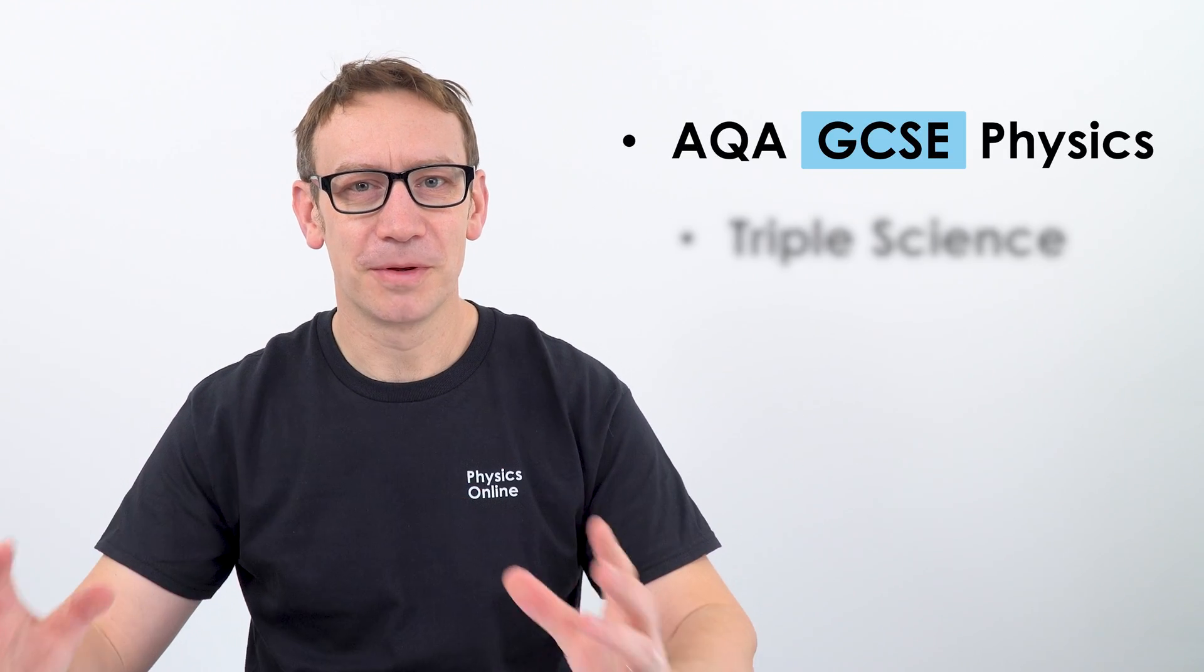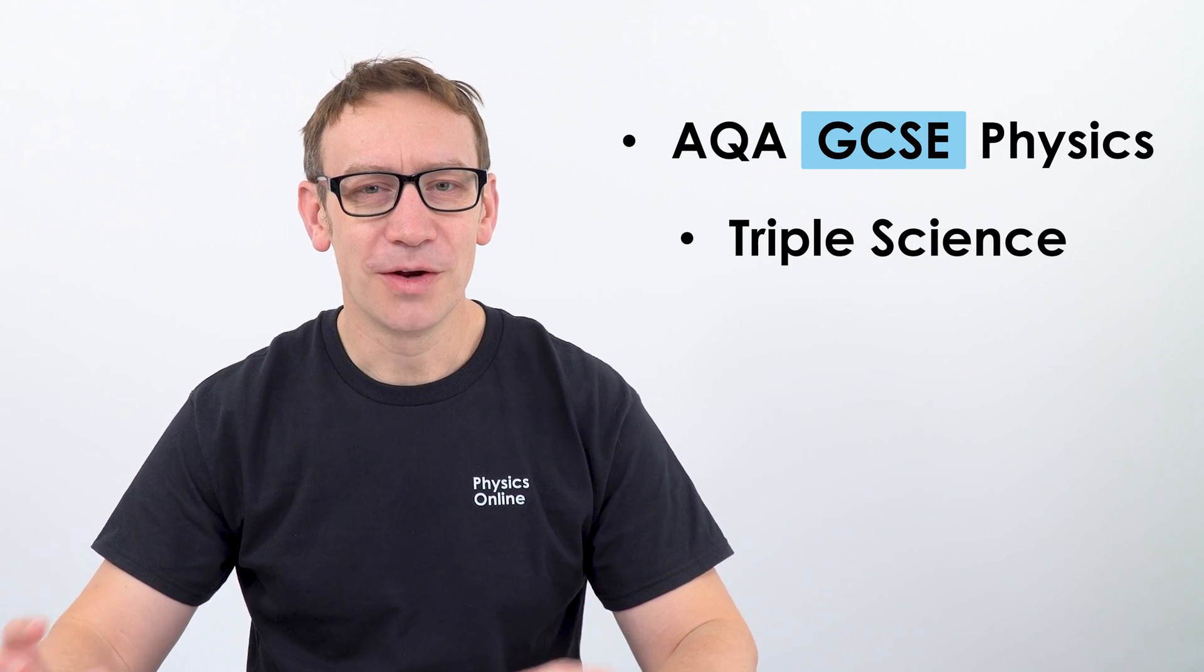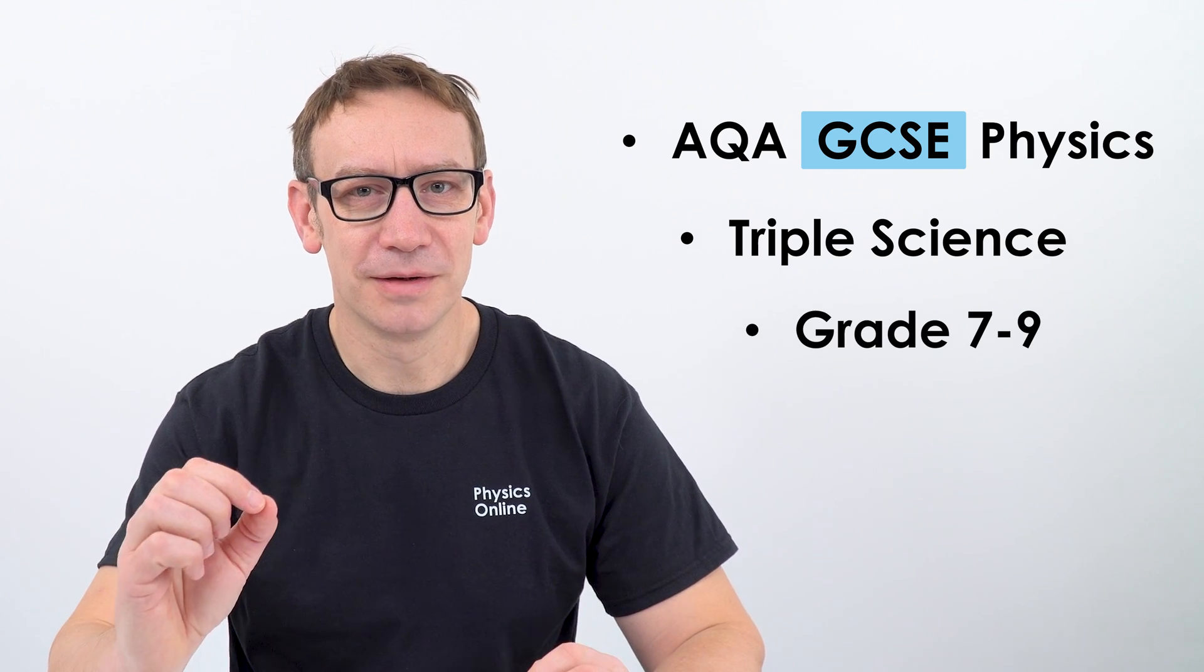Now they've been written for students taking AQA GCSE physics, for those doing triple science, and also for those who are aiming for a grade 7 to a 9. And in 2023, about 140,000 students actually sat the real exams, which means there's lots of competition for those really, really high grades.